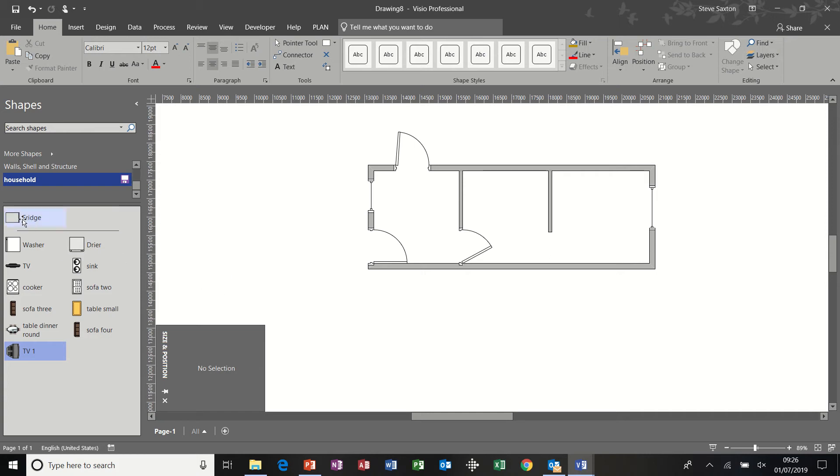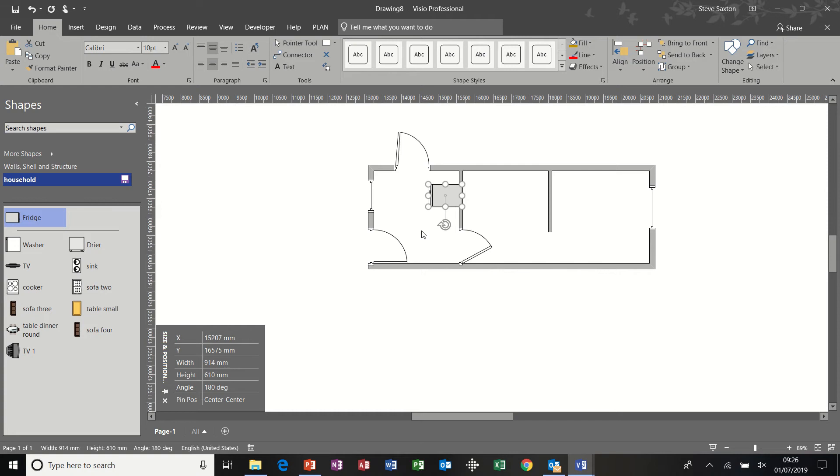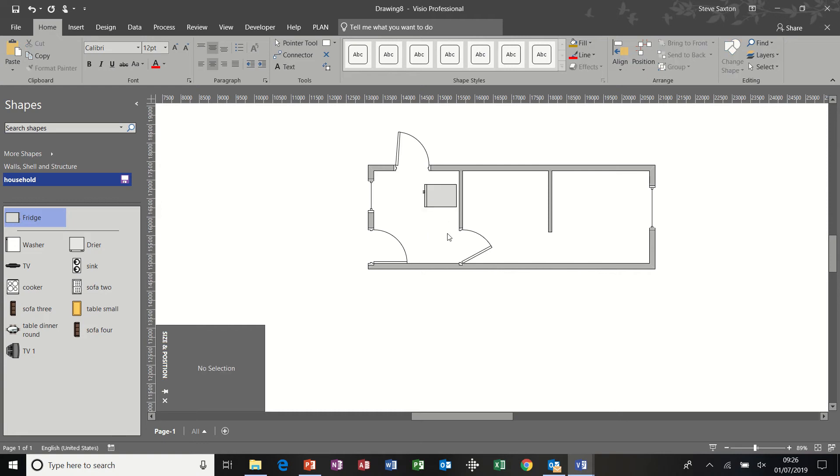But for now, let's just bring in a fridge. I have a fridge that sits there. Spin that round so it's facing the right way. And I'll just move it. It's not exactly against the wall. There's a gap there for all the wires and stuff.